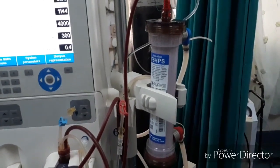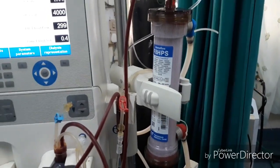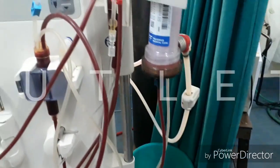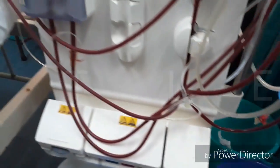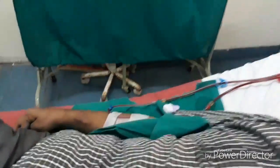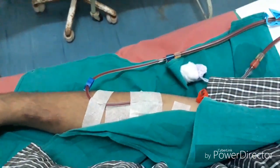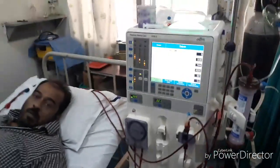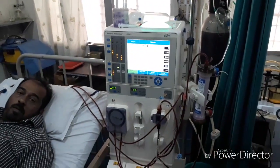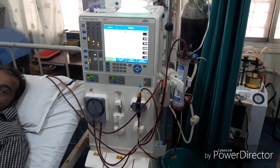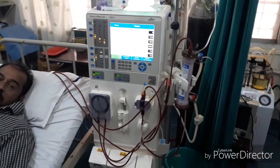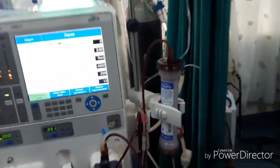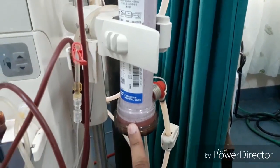After removal of excess fluid, urea, and creatinine, the filtrated blood goes through the outlet of the dialyzer. This outlet is connected with the venous line, through which the filtered blood goes back into the patient.